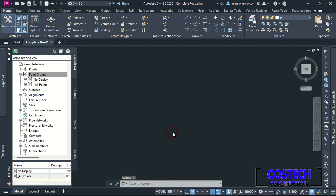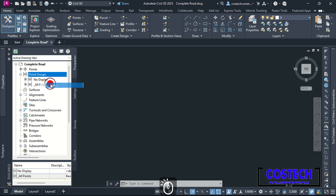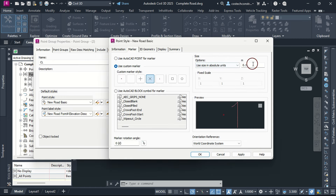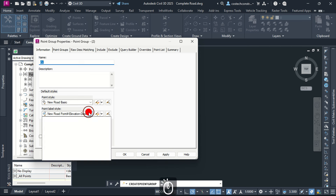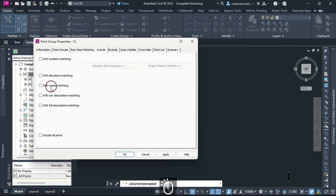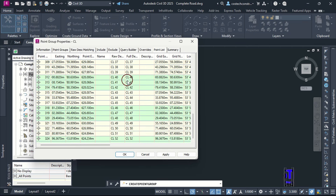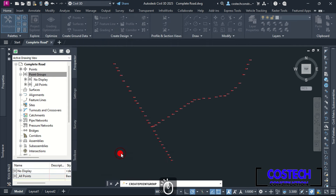The no-display group style hides all point labels and markers. We can create a new point group for the centerline points. I will type CL for centerline, use New Road Basic from the template, then click to edit the marker size to 2.5. I will set the point label style to Description Only, then go to Include tab. I will check with the road description matching, then type CL asterisk. This will filter and use points with description containing CL. If we go to the Point List tab, we only have the centerline points contained in this group. Hit Apply then OK to view the centerline point group.